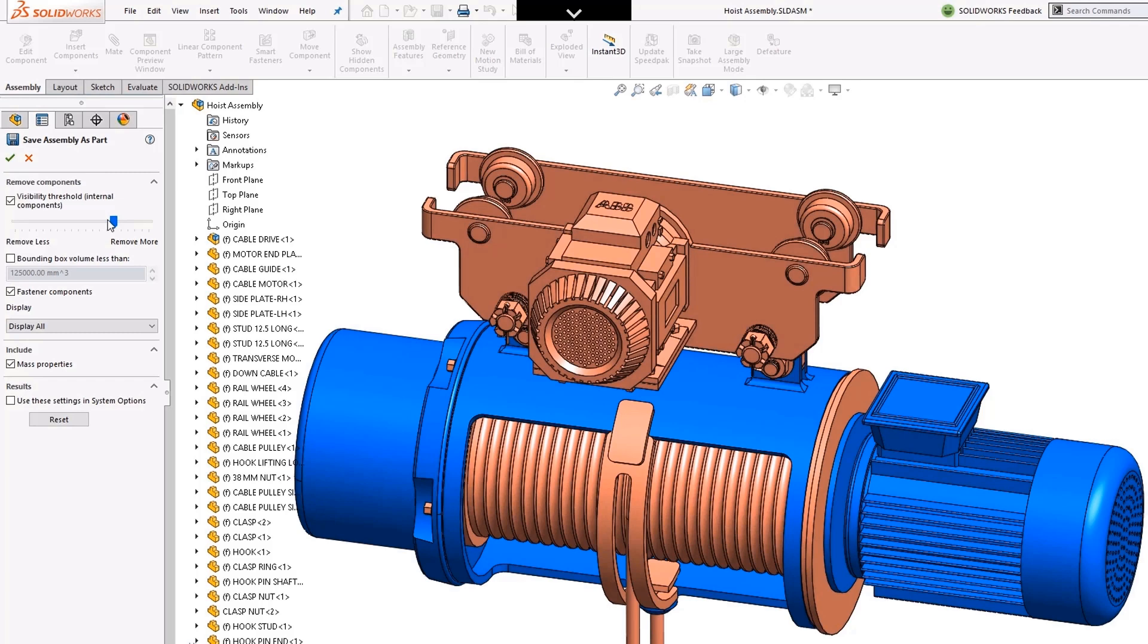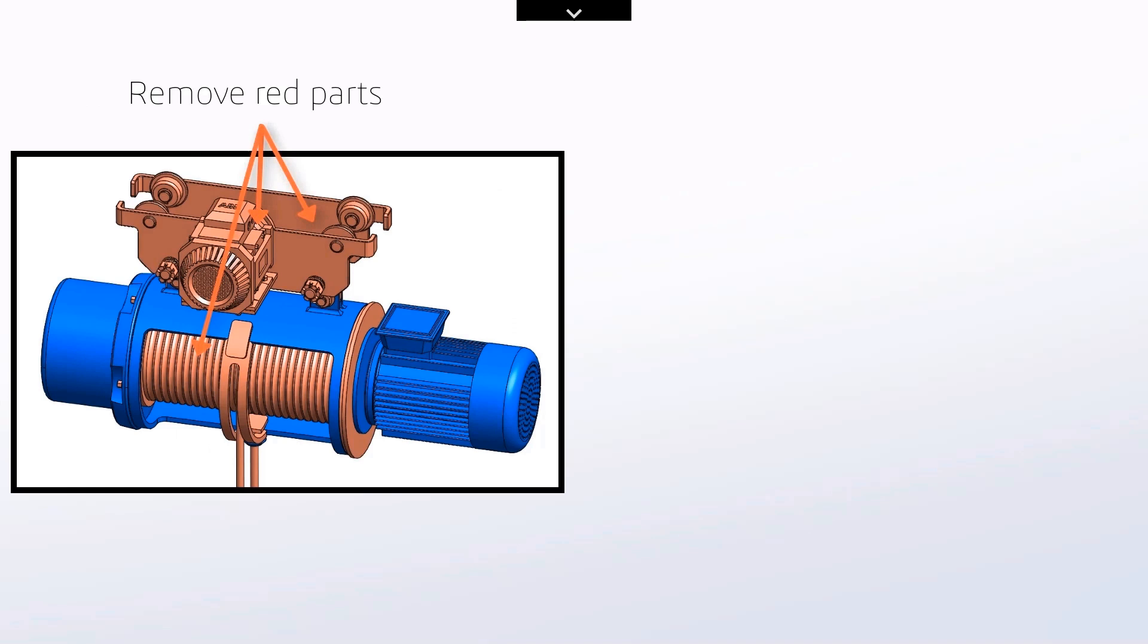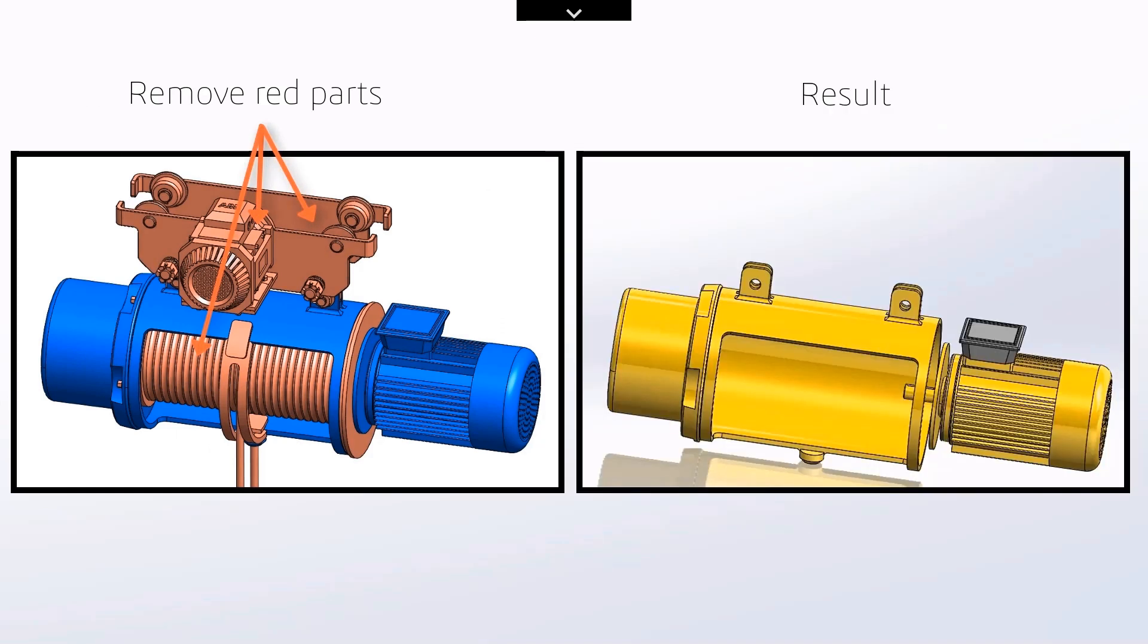D-feature and save assembly as part use the same premise, however save assembly as part does not link back to the original model whereas D-feature does.